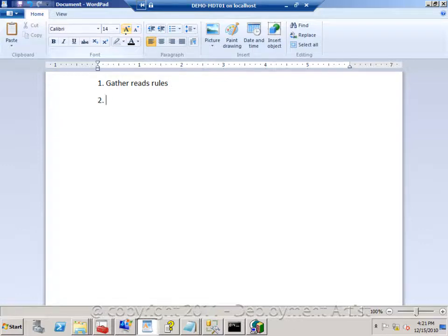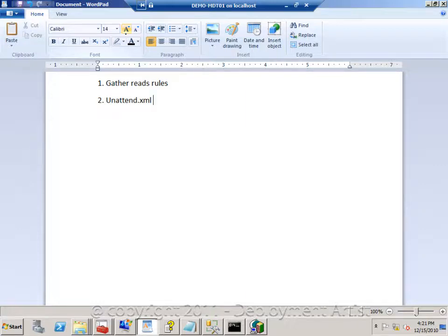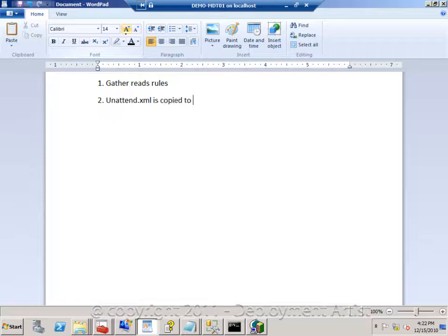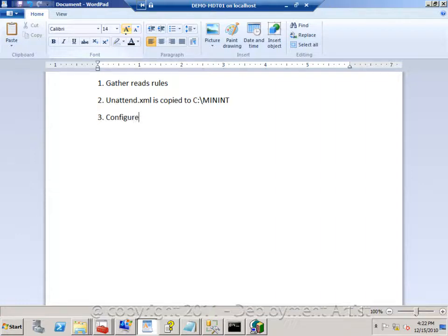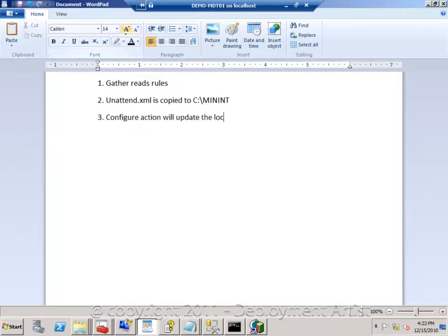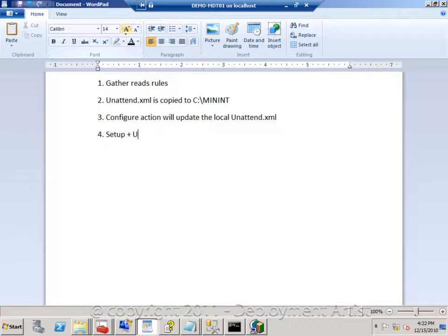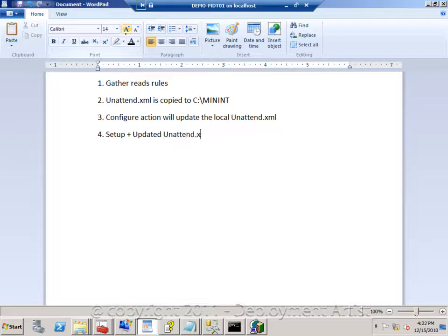Then a bit later, the unattended XML template that lives in the control folder in each sequence is copied to the C drive. Then in the sequence there is an action called configure. This action will take the rules, the variables and it will update the local unattended XML file. Then setup will be executed with that unattended XML file.